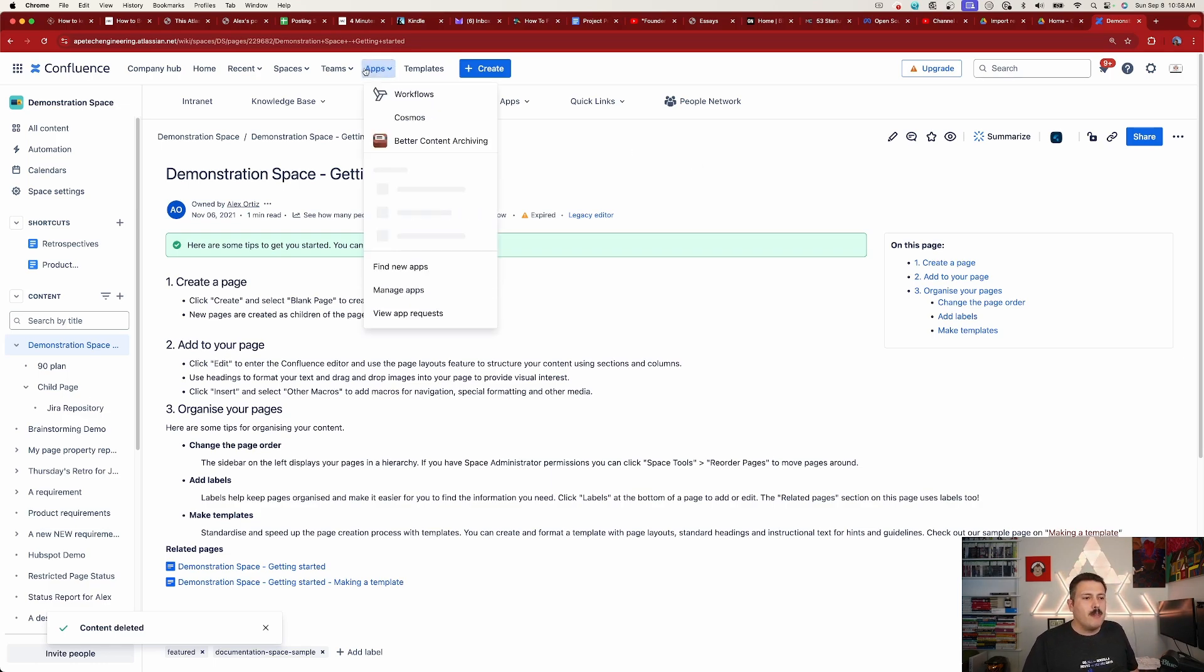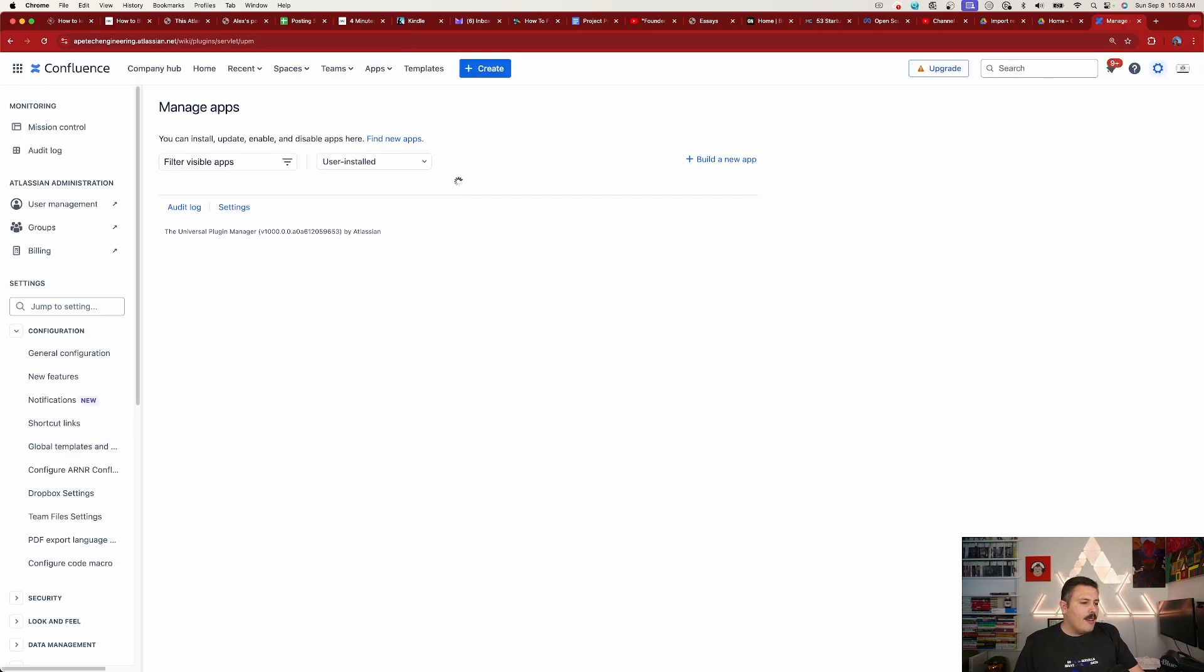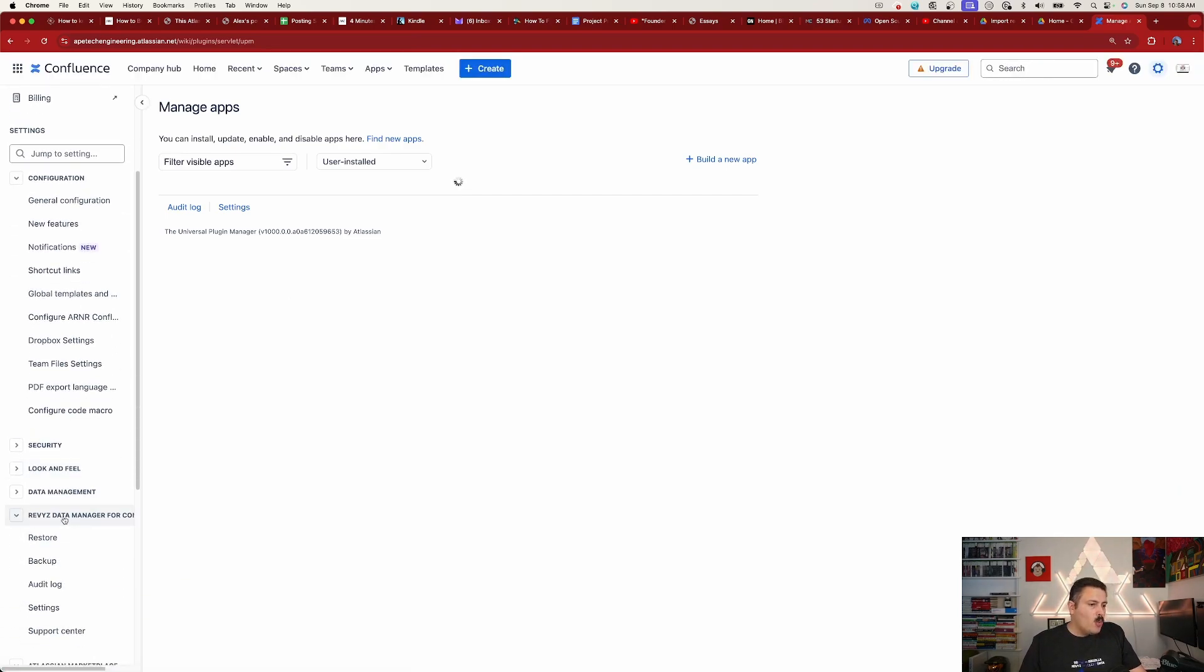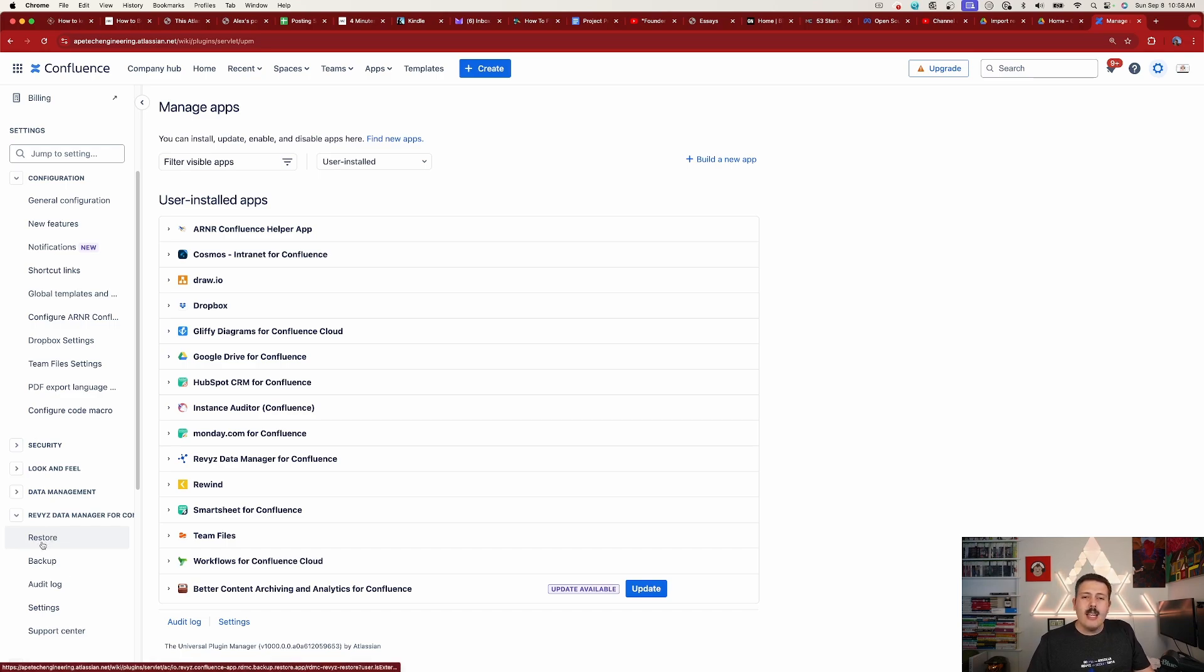So instead what we're going to do is we're going to go over to our apps up here, we're going to go to Manage Apps, then on the left-hand side we're going to go down and find our Revyz Data Manager for Confluence, and I'm going to click Restore.